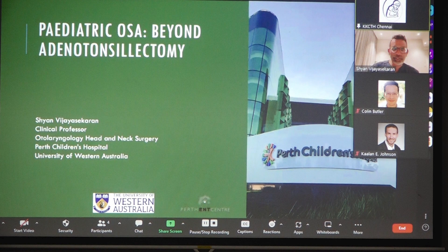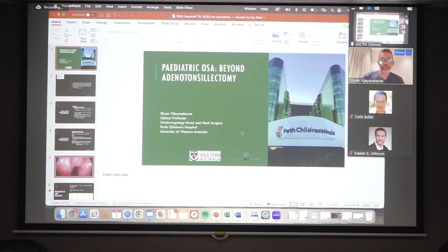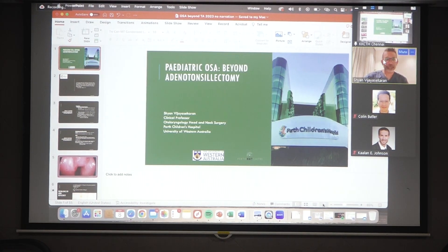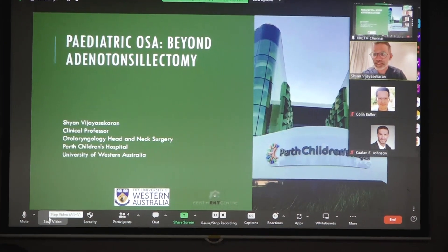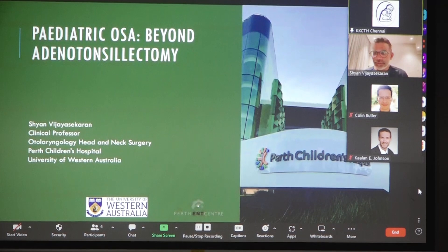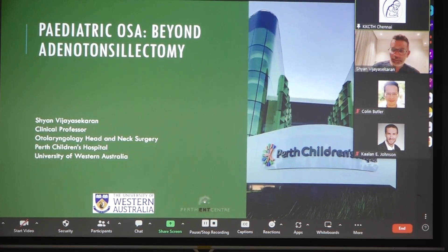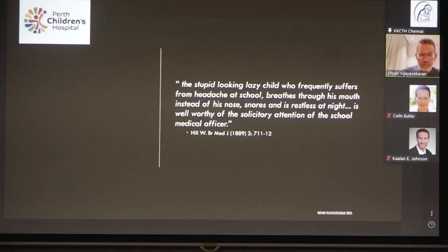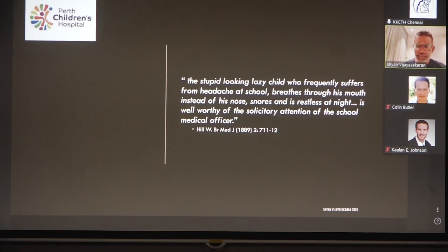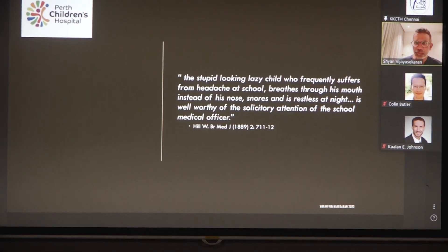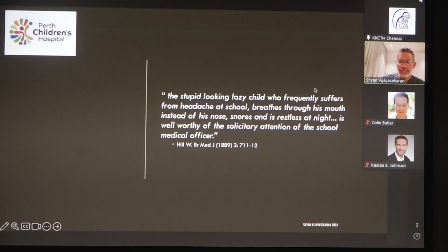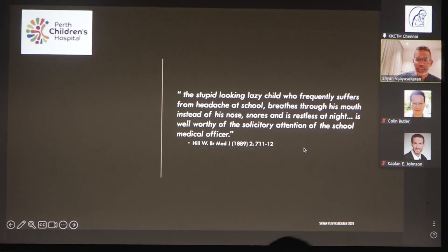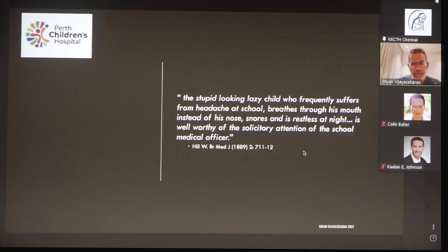I'm going to share my screen and talk about pediatric OSA. I'll try to catch up on time — I've got 20 minutes. 'The stupid-looking, lazy child who frequently suffers from headache at school and breathes through his mouth instead of his nose should see the doctor' — and this is from 1889, so they worked out about pediatric OSA way back then.